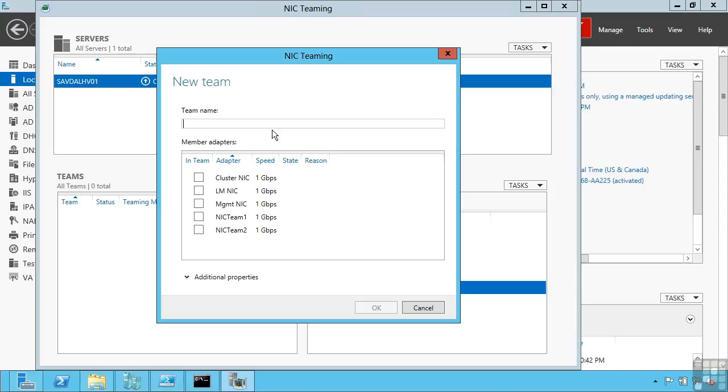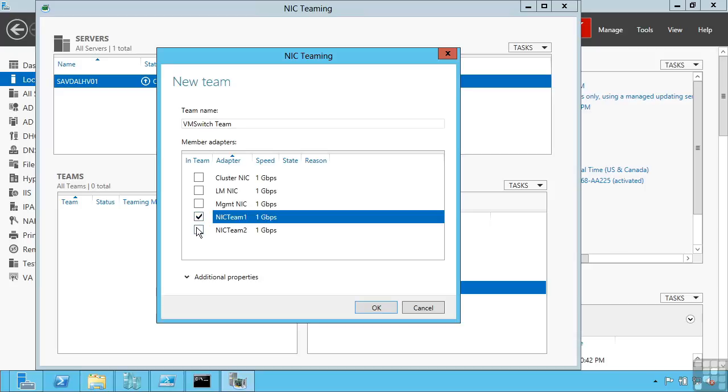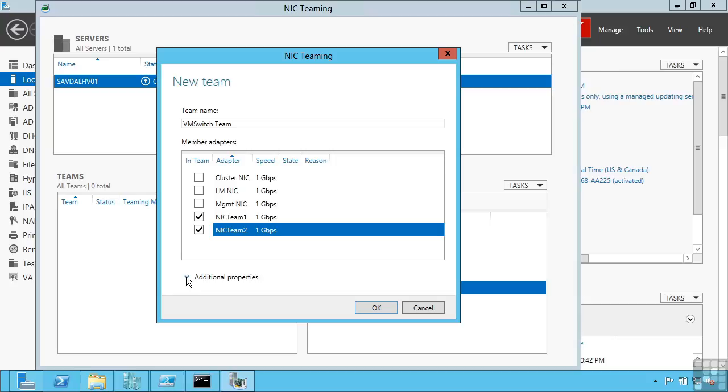So I'm going to give that team a name. So I'm going to say VM Switch Team. I then select the adapters I wish to be in that team. There are also additional properties you can configure. Now default values are set for you. For example, the teaming mode.